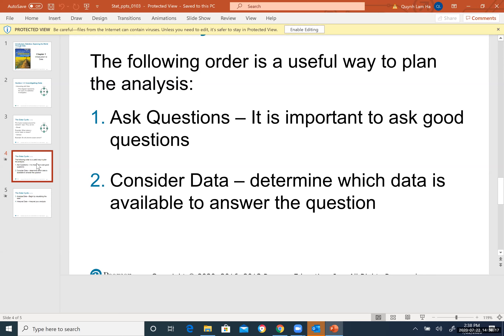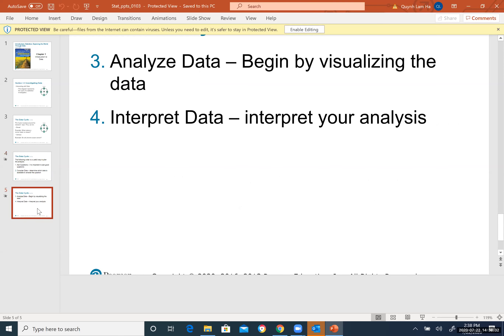Let's look at the detailed definition. This diagram presents the cycle of a statistical investigation with four steps. The cycle revolves around the research topic, which can be broad or anything. The first step: ask questions — it is important to ask a good question because focusing on the main idea helps you find more data to answer it.